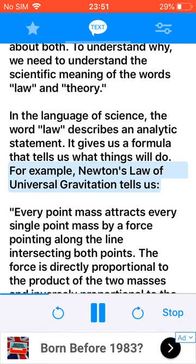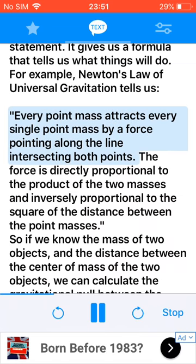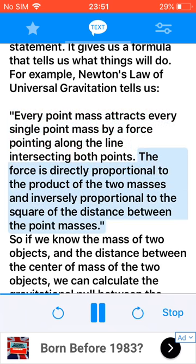For example, Newton's law of universal gravitation tells us: every point mass attracts every single point mass by a force pointing along the line intersecting both points. The force is directly proportional to the product of the two masses and inversely proportional to the square of the distance between the point masses.